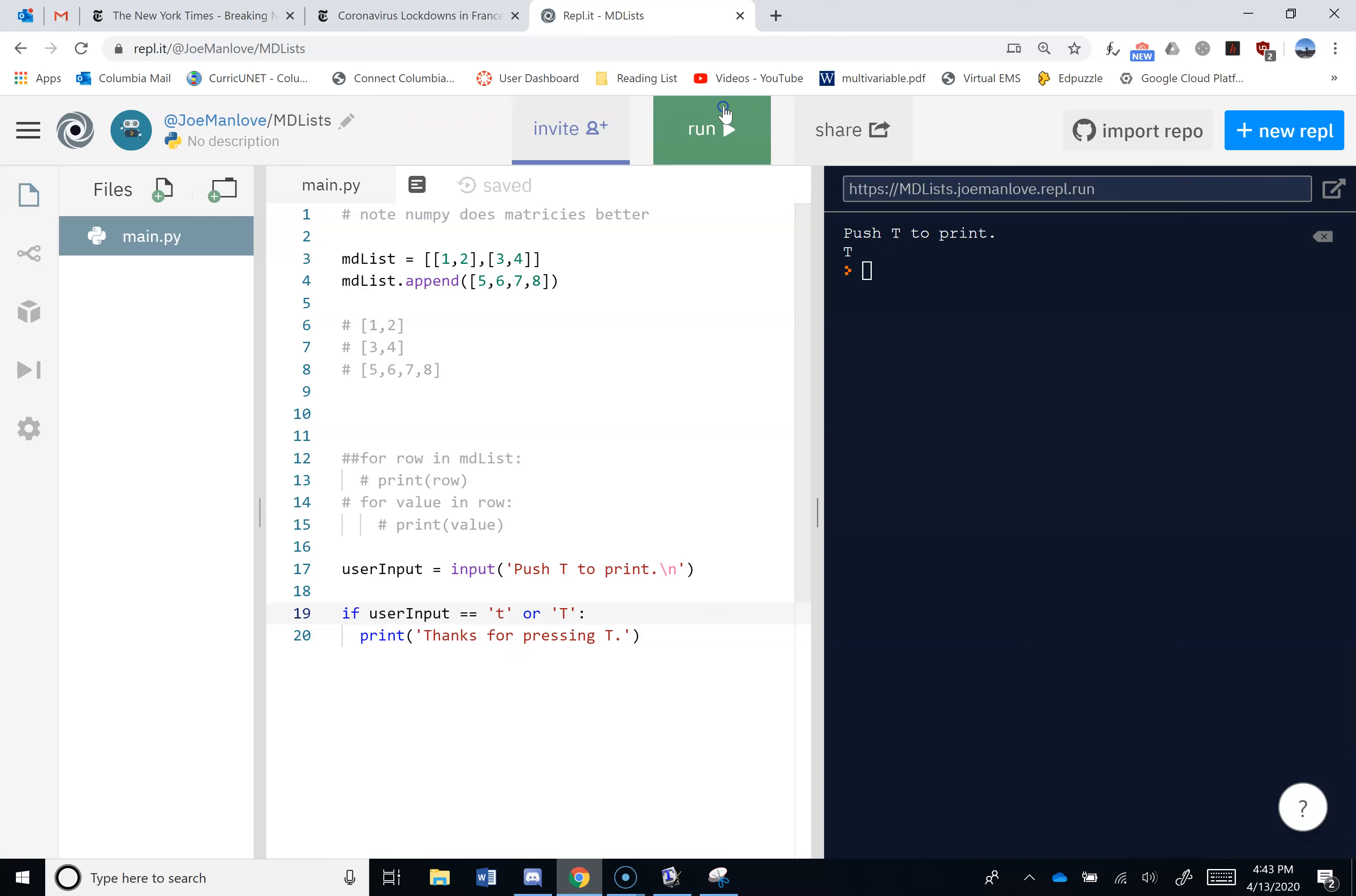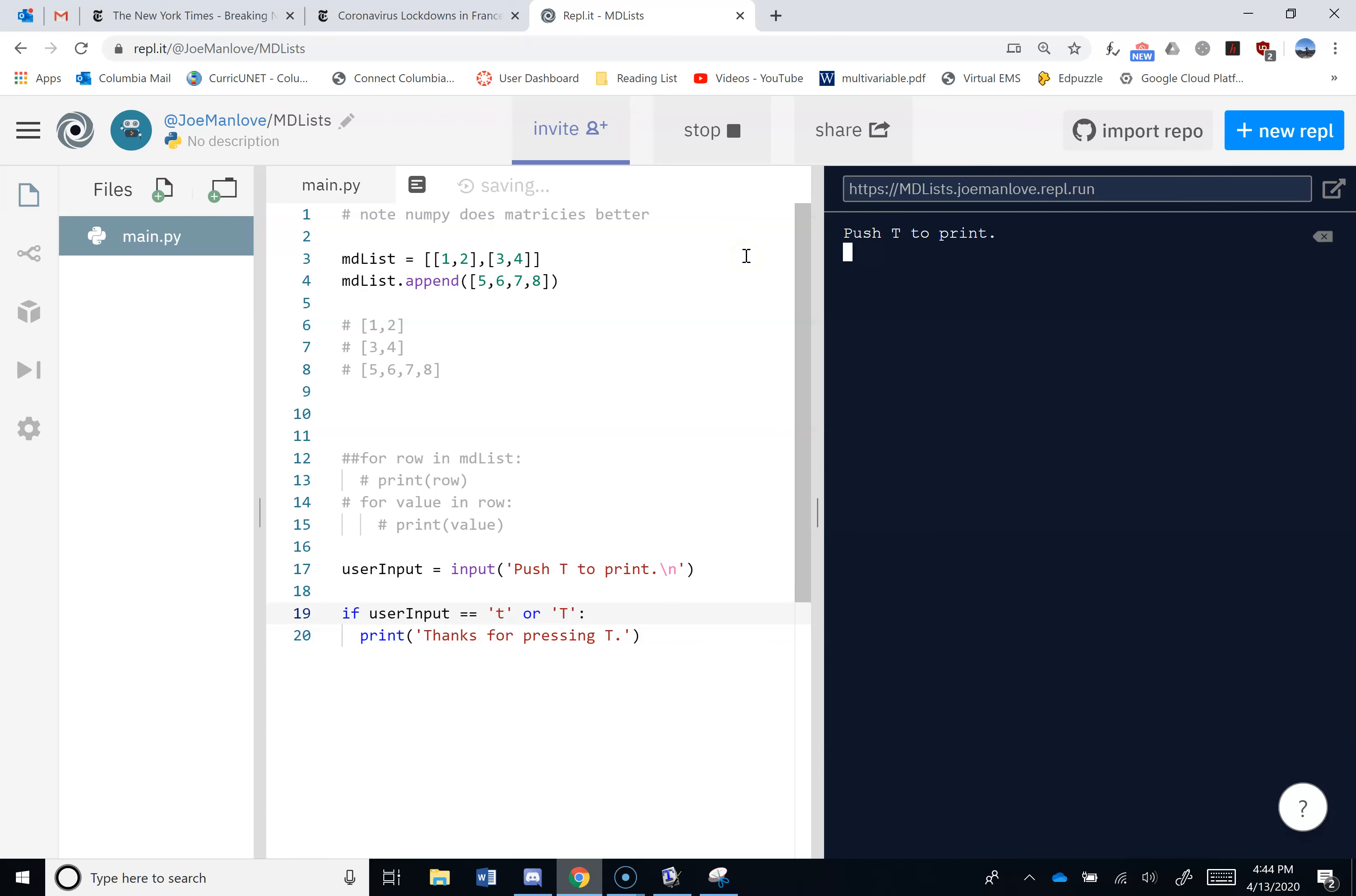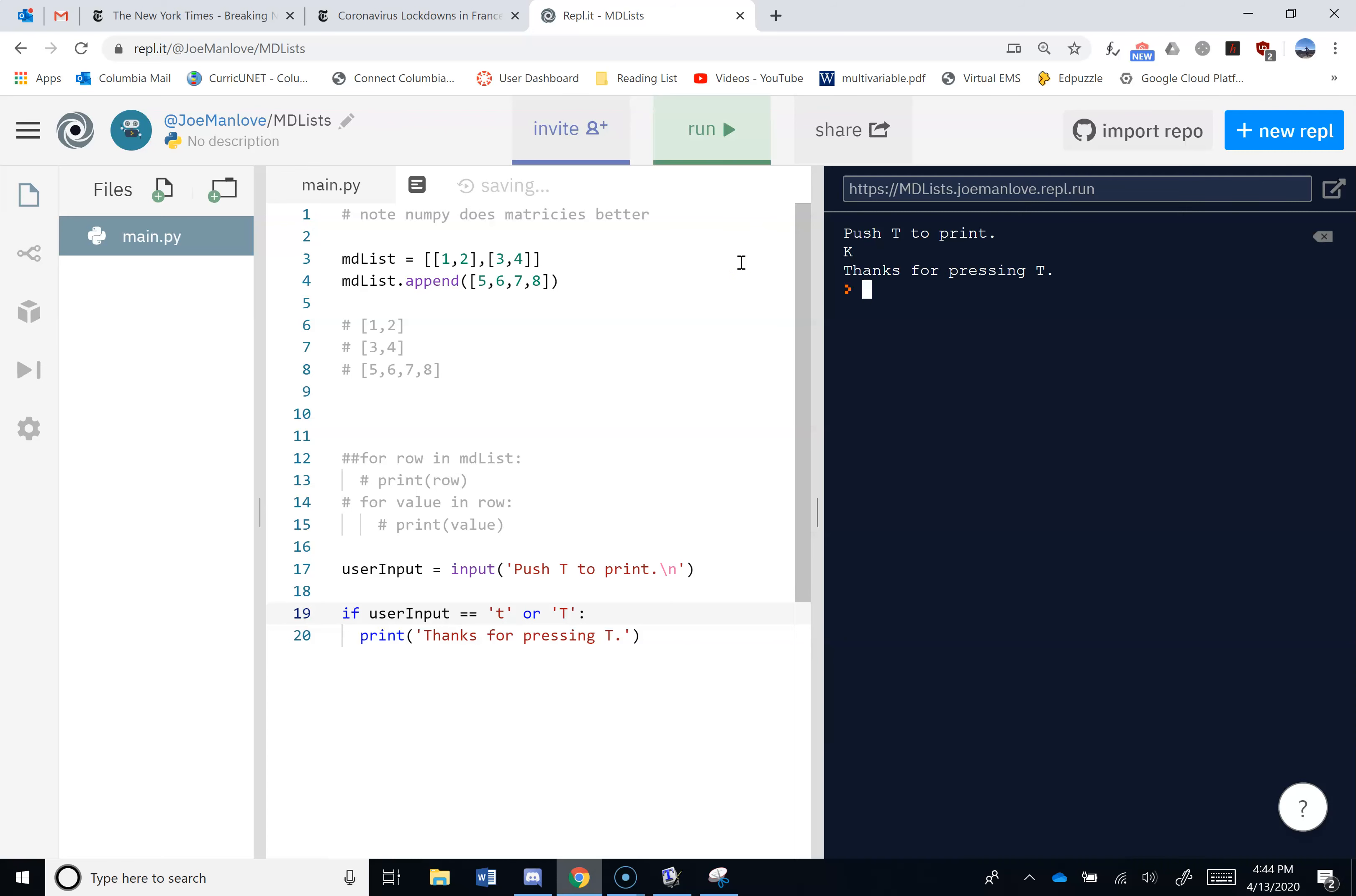Okay, so if I hit run, push T to print. I pushed F. And it thanked me for pressing T. It's got to be a fluke. I must have pushed T, too. Okay, so let's try T. T works. Okay, good. F. Guys. Okay. Something's wrong here.